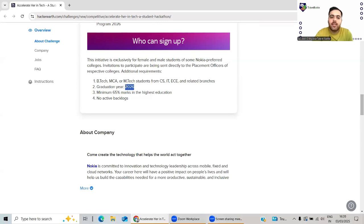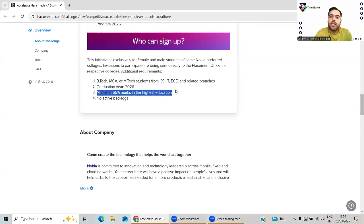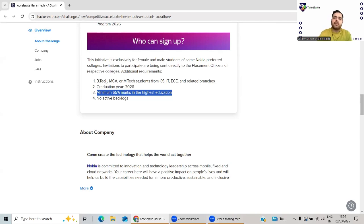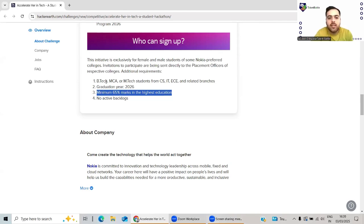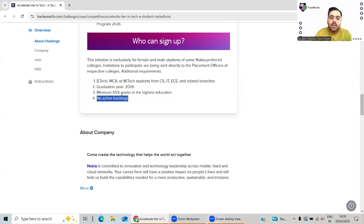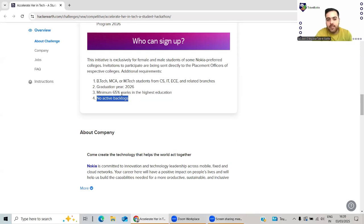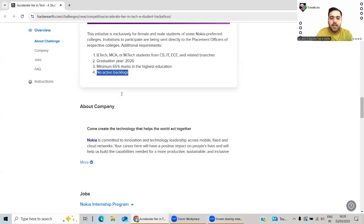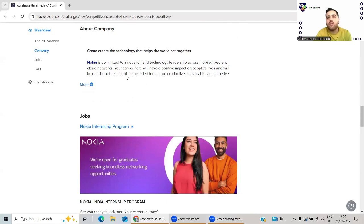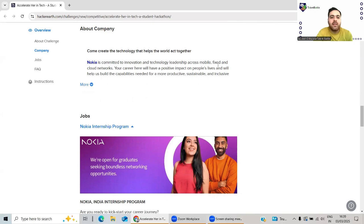2026 students can participate. Minimum 65 percent marks in highest education - for B.Tech students that will be Class 12th, so you must have at least 65% in your Class 12th. No active backlogs. However many semesters have been passed, you must maintain an aggregate of more than 65 percent. About the company - Nokia is a big name in innovation, technology, and leadership across mobile, fixed, cloud, networks, etc.